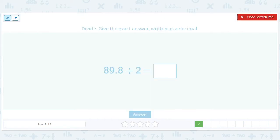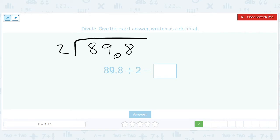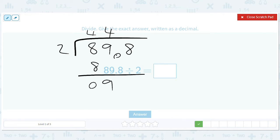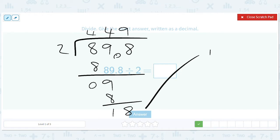Now let's pretend we're dividing 89.8 by 2, ignoring the decimal. We'll get a 4, then a 9, which goes in completely — that's 18. Then we'll get 0. We've got one decimal point to the right, so we move it over one to the right and we get 44.9.